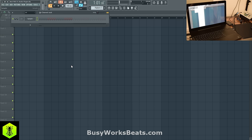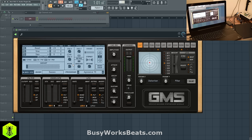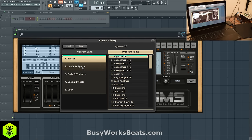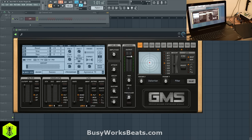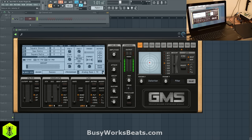So let's replace this with GMS. This has great analog basses. If you go to bass — we're already in the bass bank — but if you go to banks, basses, and you cycle through, especially the analog, they sound really good.